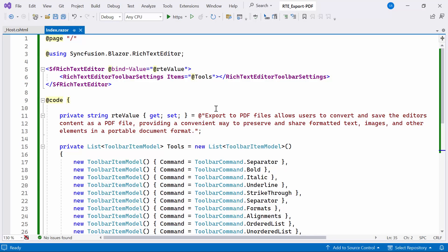It allows users to convert and save the editor's content as a PDF file, providing a convenient way to preserve and share formatted text, images, and other elements in a portable document format.